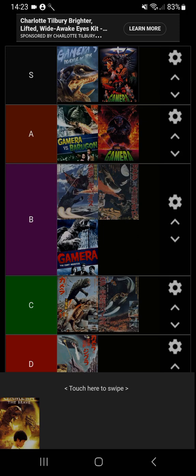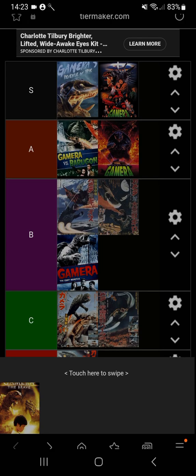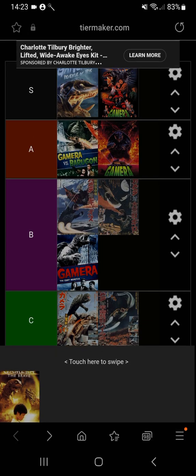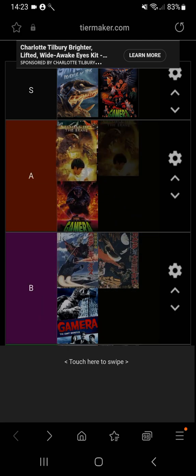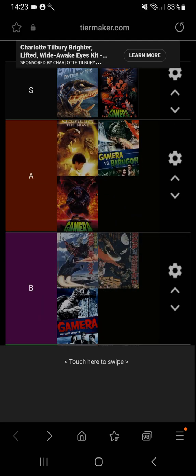Last but not least, we've got Gamera the Brave. Zedus is an underrated villain. I actually enjoy Zedus. Zedus is basically a dinosaur. Now I'm going to put Gamera the Brave above Gamera vs Barugon in A tier. I really like Toto.